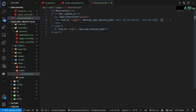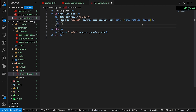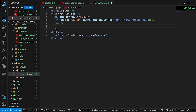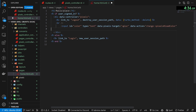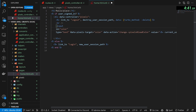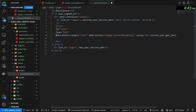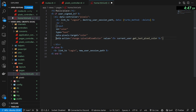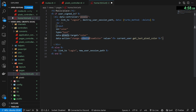Next we want a br after the logout button, then hook up our input to select a color. It'll have an id of color, a type of text, and a data-pixels-target of color — this lets us reference it easily without getElementById. We'll also have a data-action where on change it calls load_color, which changes the preview for the pixels. The current value is going to come from current_user.get_last_pixel_color.